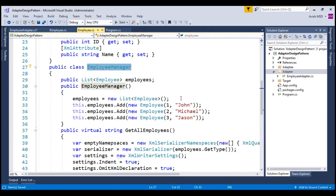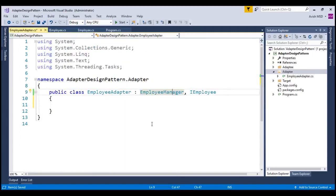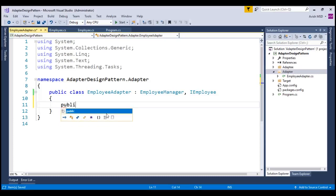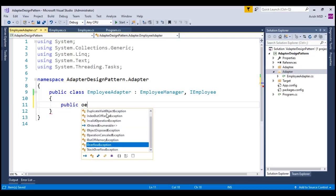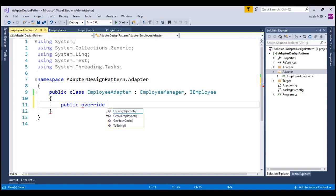If you notice that, we have created this method as virtual method. So, let's override this virtual method, public, override, getAllEmployees.